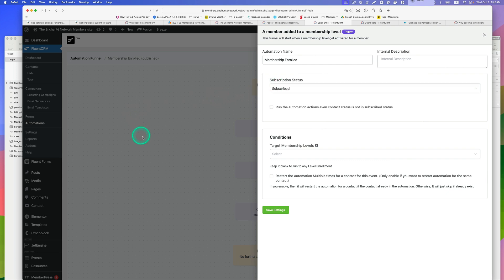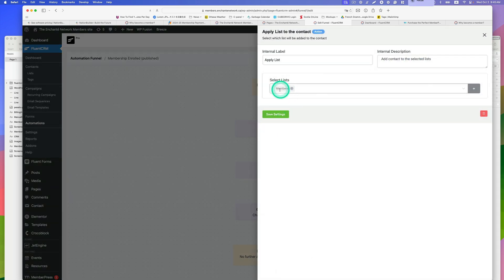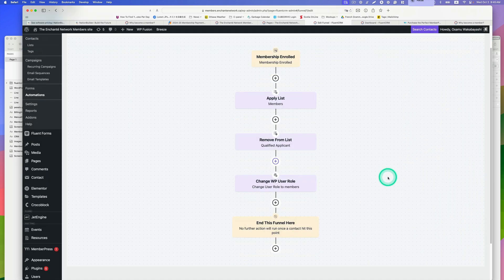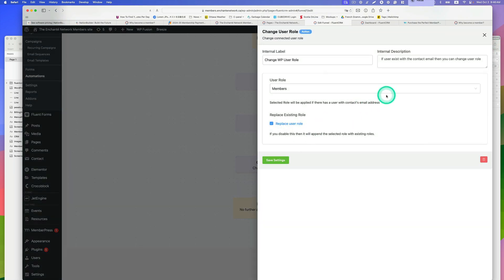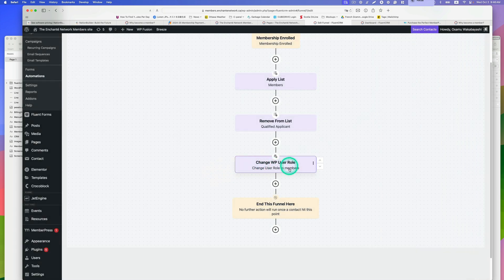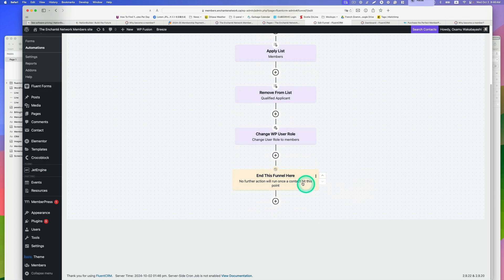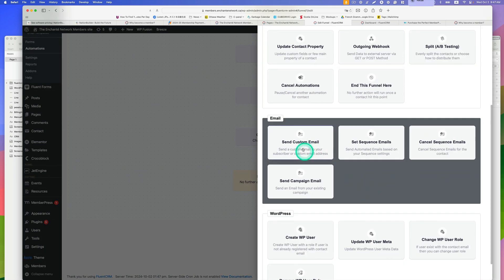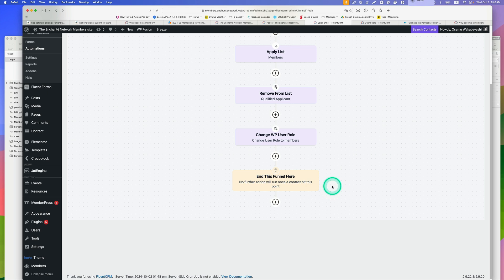The third automation is 'Member Enrollment.' This uses the MemberPress integration — once the applicant pays and enrolls as a member in MemberPress, actions are triggered: they are applied to the 'Members' list, the 'Qualified Applicant' list is removed, and the user role is changed to a custom 'Member' user role. You can also add an action here to send a custom welcome email directing them to their account page.